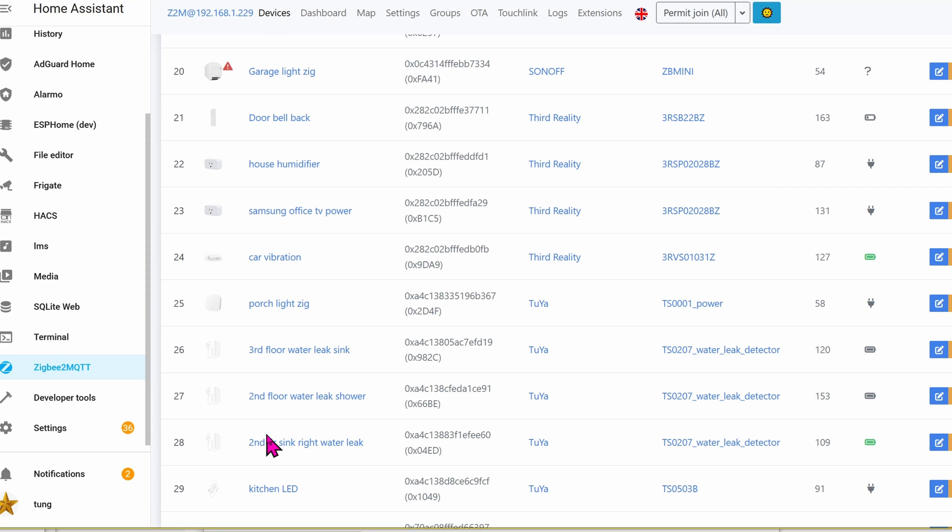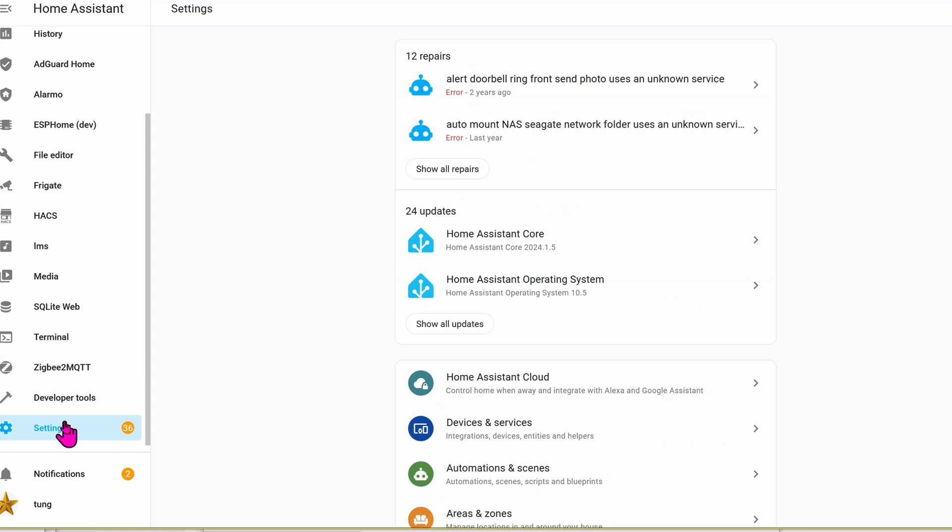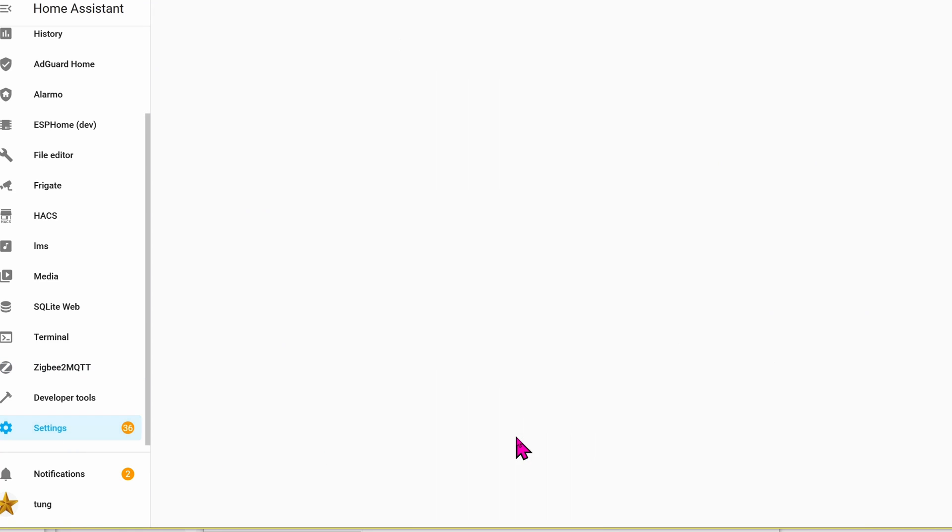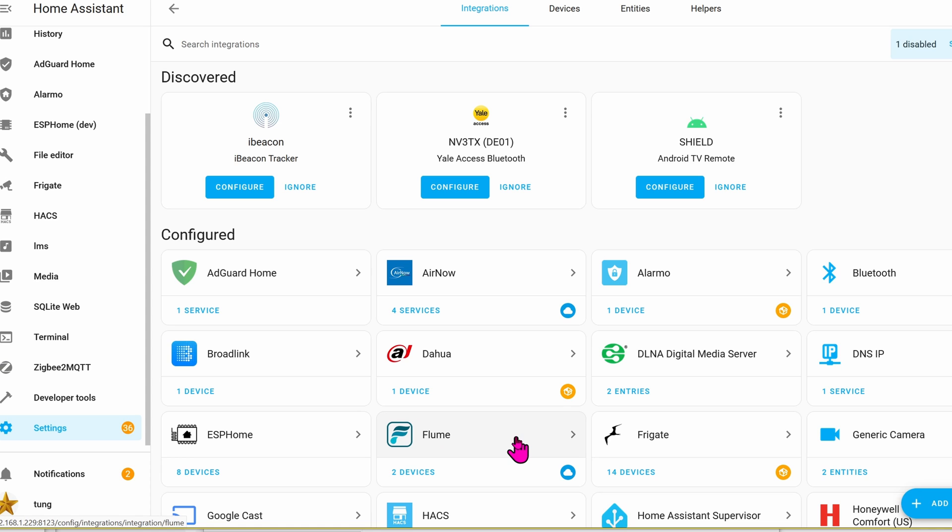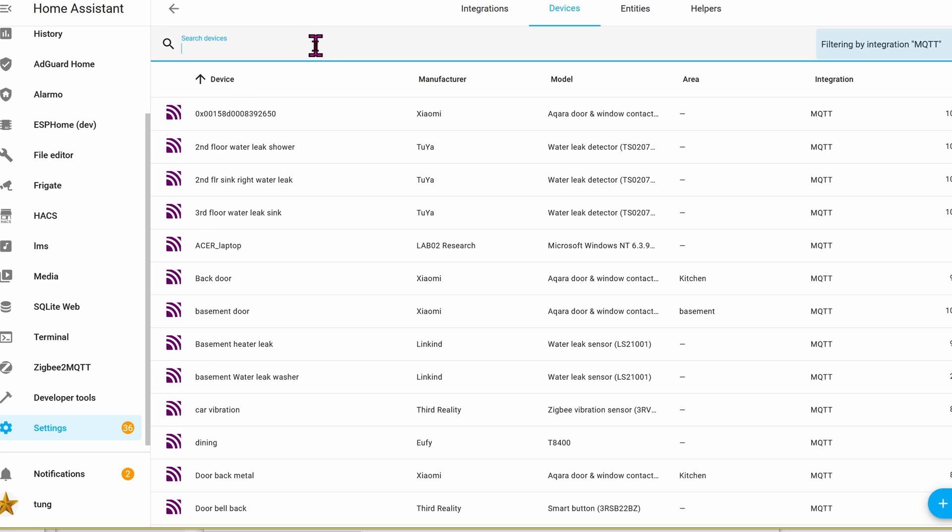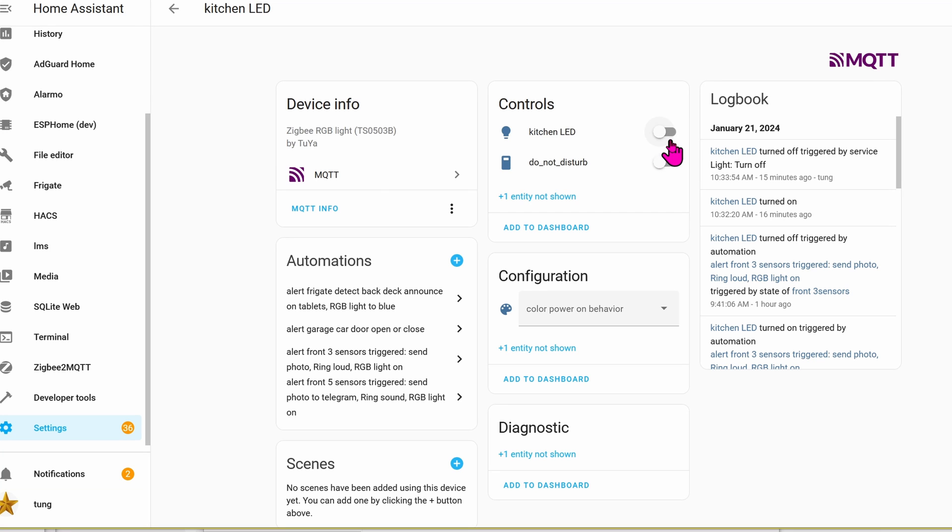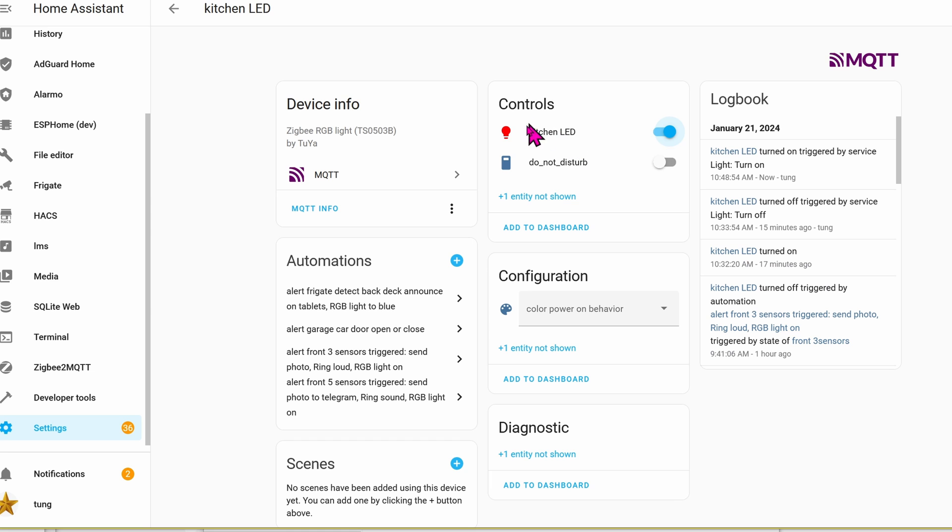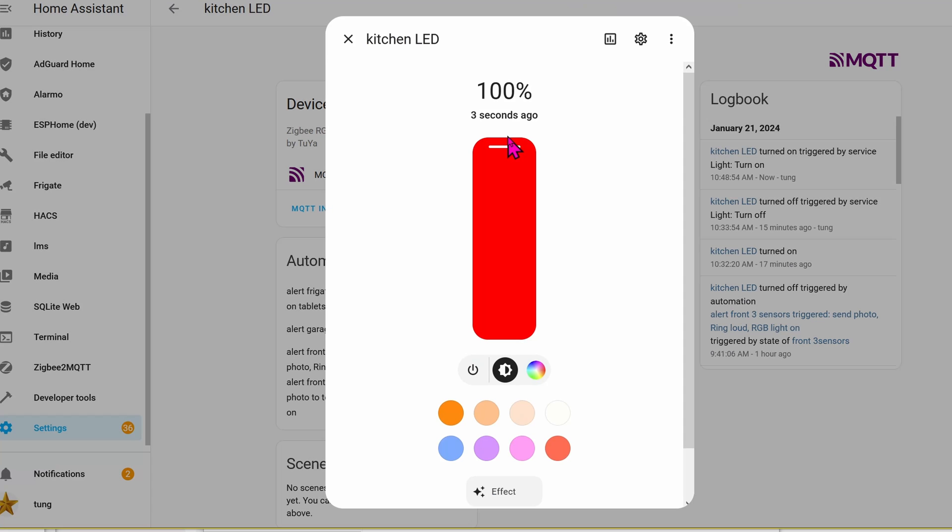If you want to take it out for a spin real quick, let's click on Settings, Integrations, go down to MQTT, click on Devices, search for the device. This will be LED Kitchen. Toggle this to turn on instantly, click on the bolt if you want to change the brightness.